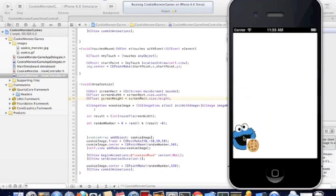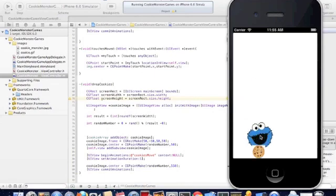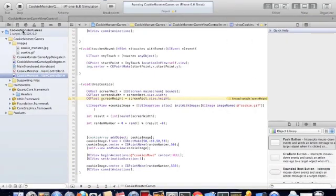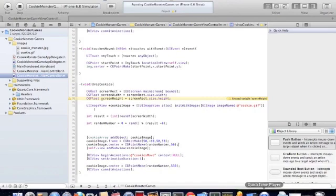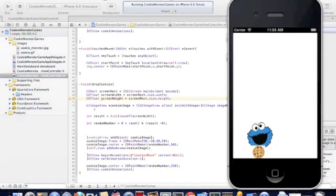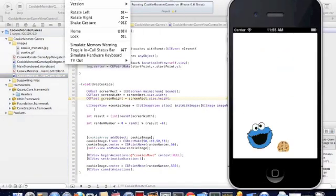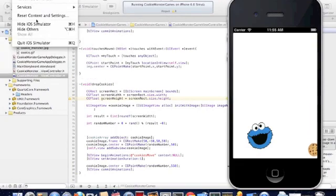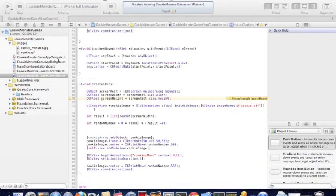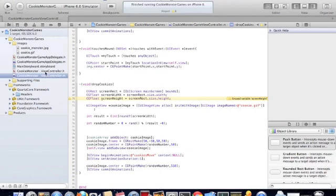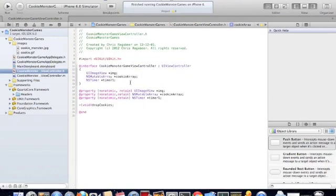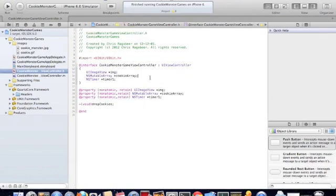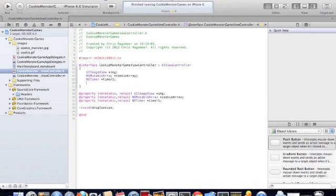So when the cookie collides with the Cookie Monster, we add points to our game. What we're going to do now is stop this and declare our instance variables for our collision detection. We need a counter to keep the score.